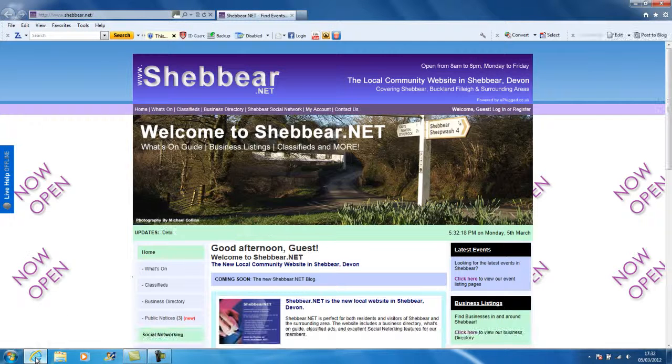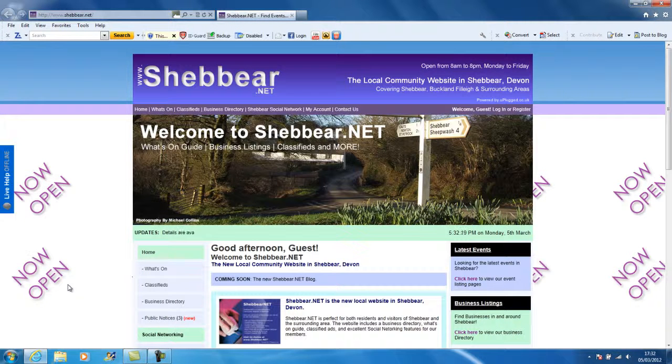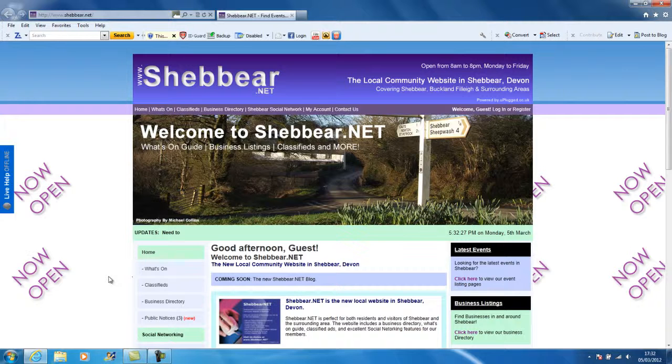I'm going to go to my browser and go to the Shebbear.NET website. Now this tutorial does assume you have already registered with us and activated your account. If you haven't, you will need to do that before you can add your free listing to the Shebbear.NET website.